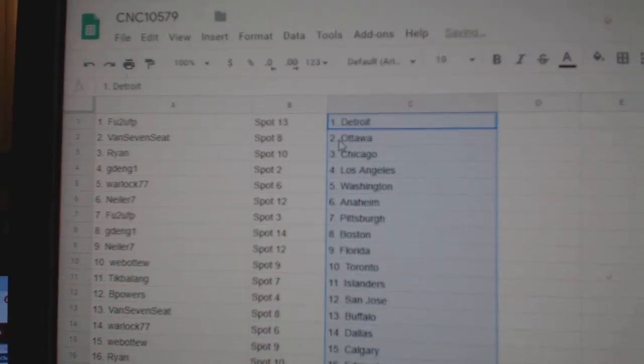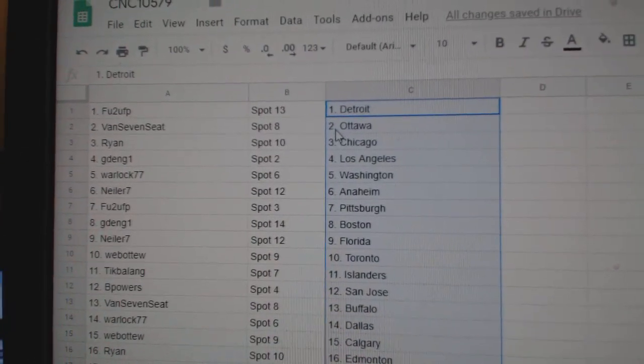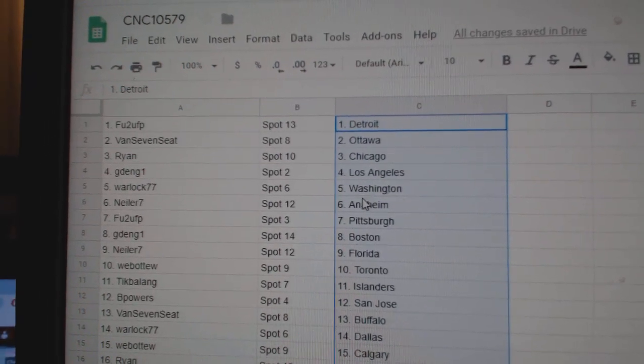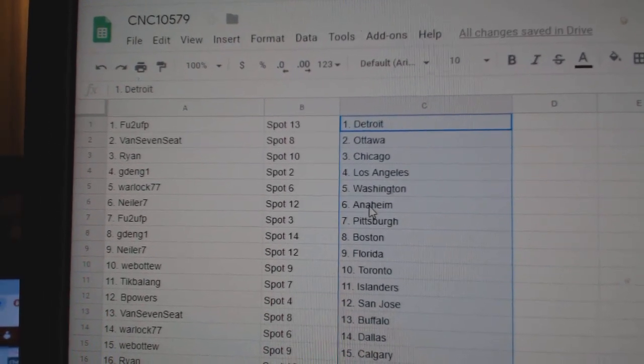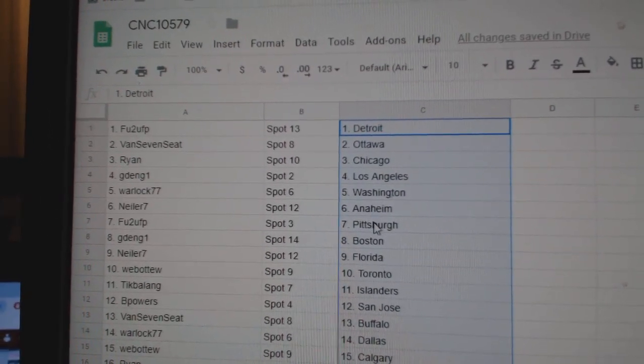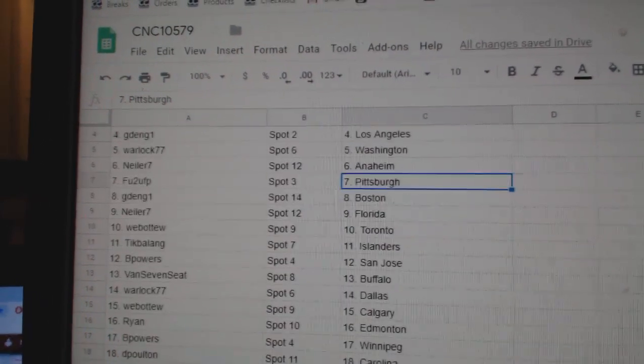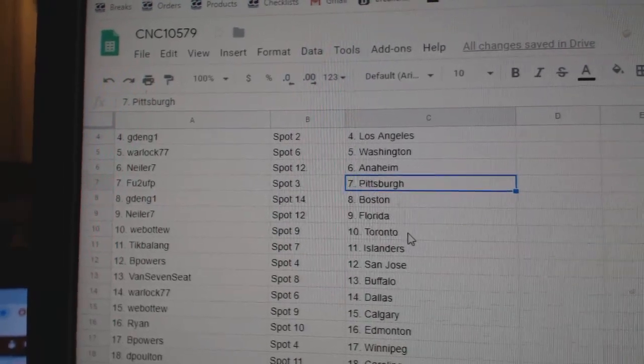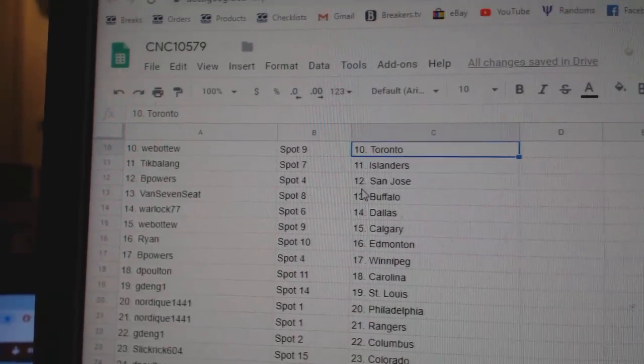FU2 has Detroit. Van Seven Seat Ottawa. Ryan Chicago. GLA. Warlock Washington. Kneeler Anaheim. FU2 Pittsburgh. G Boston. Kneeler Florida. Web02 Toronto.